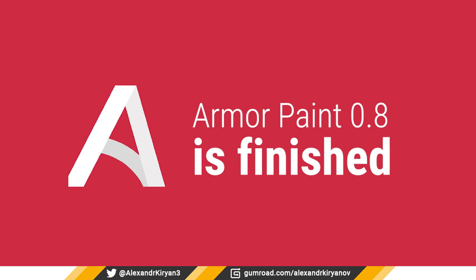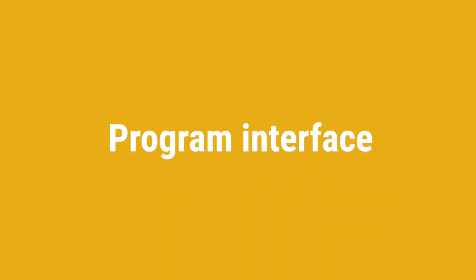Hello everyone! Today there will be a slightly different news release, because ArmorPaint 0.8 is officially finished, so I would like to look back and compare version 0.7 and 0.8 program interface.